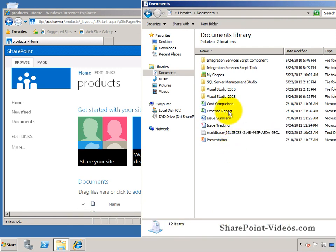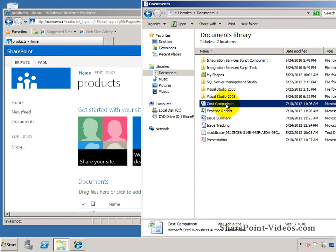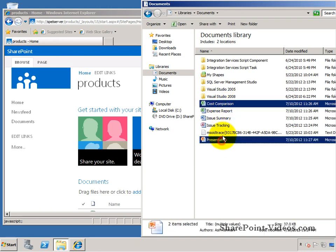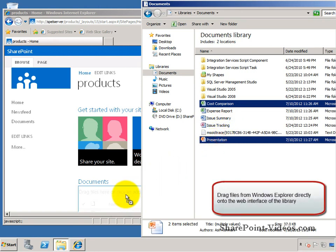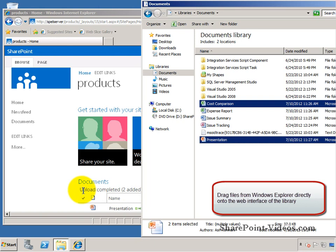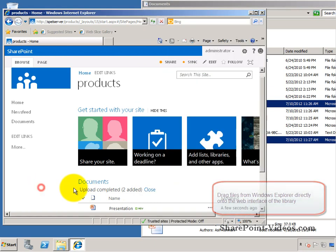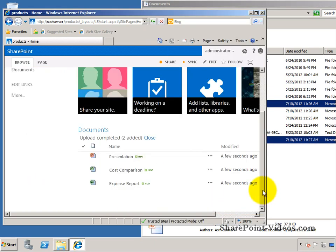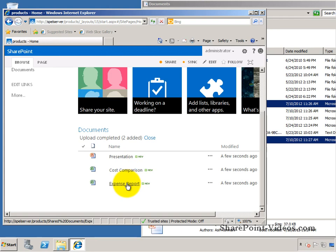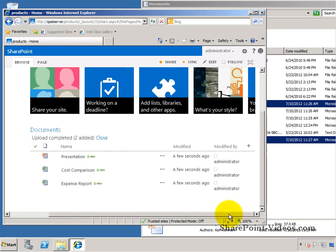We'll take these two and drag it directly to documents - that's all it takes. Coming back over here, presentation, cost comparison, expense report - everything is now available here.